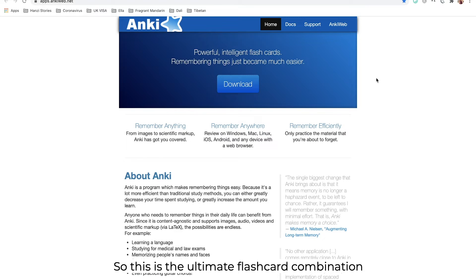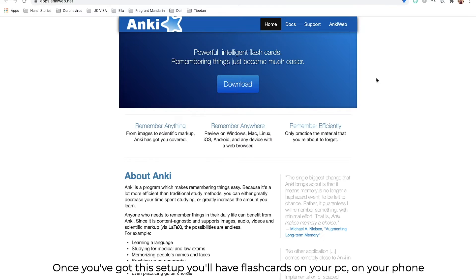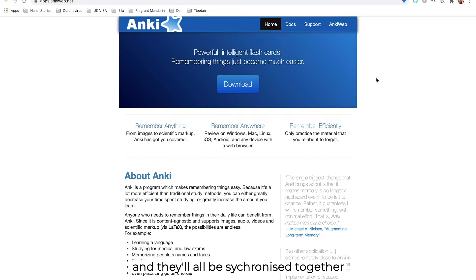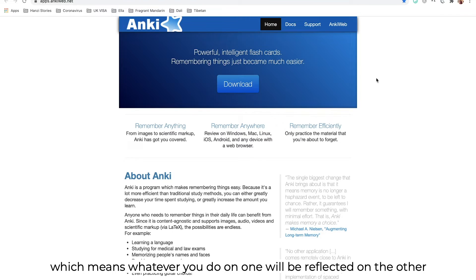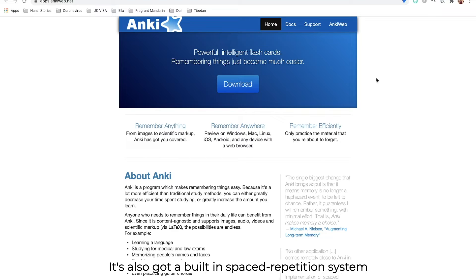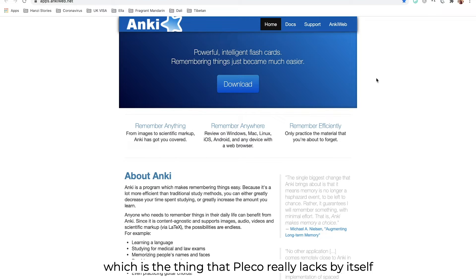This is the ultimate flashcard combination. Once you've got this set up, you'll have flashcards on your PC, on your phone, and they'll all be synchronized together. Which means whatever you do on one will be reflected on the other. It's also got a built-in spaced repetition system, which is the thing that Pleco really lacks by itself.